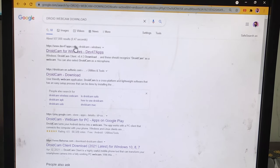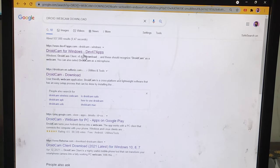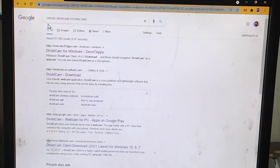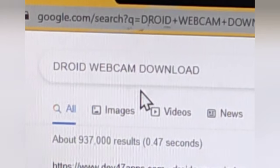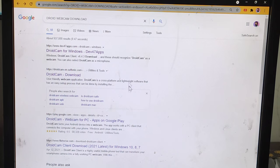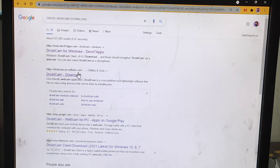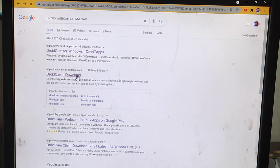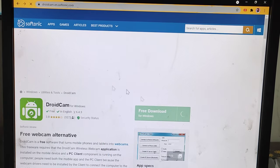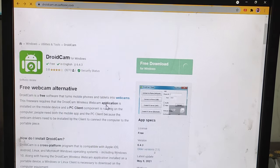Once you open your browser and search DroidCam webcam download, you can see the second link. Just click on the second link and it will take you to a download page.